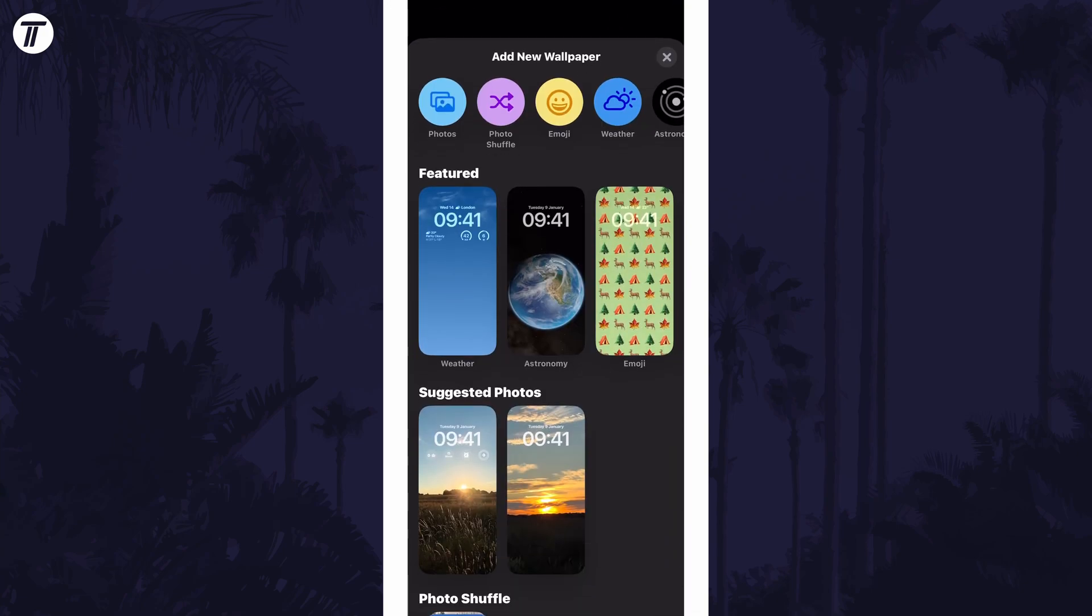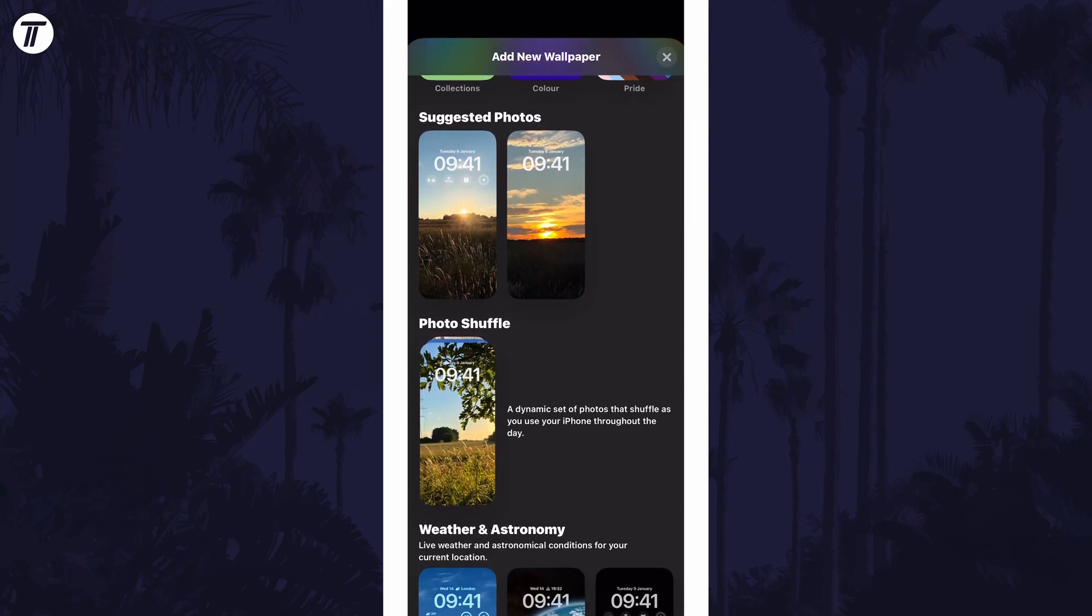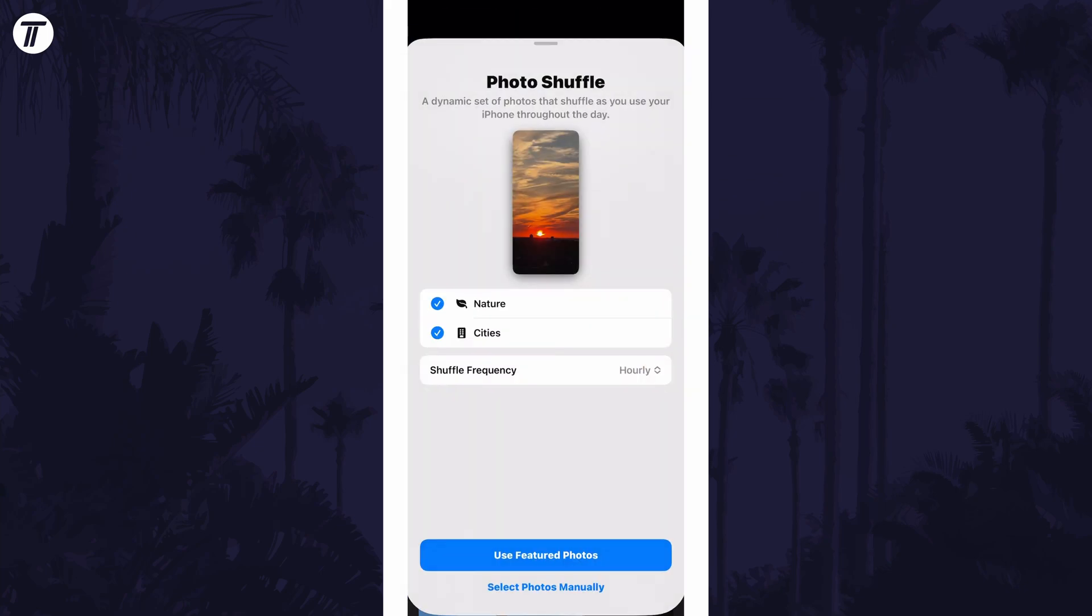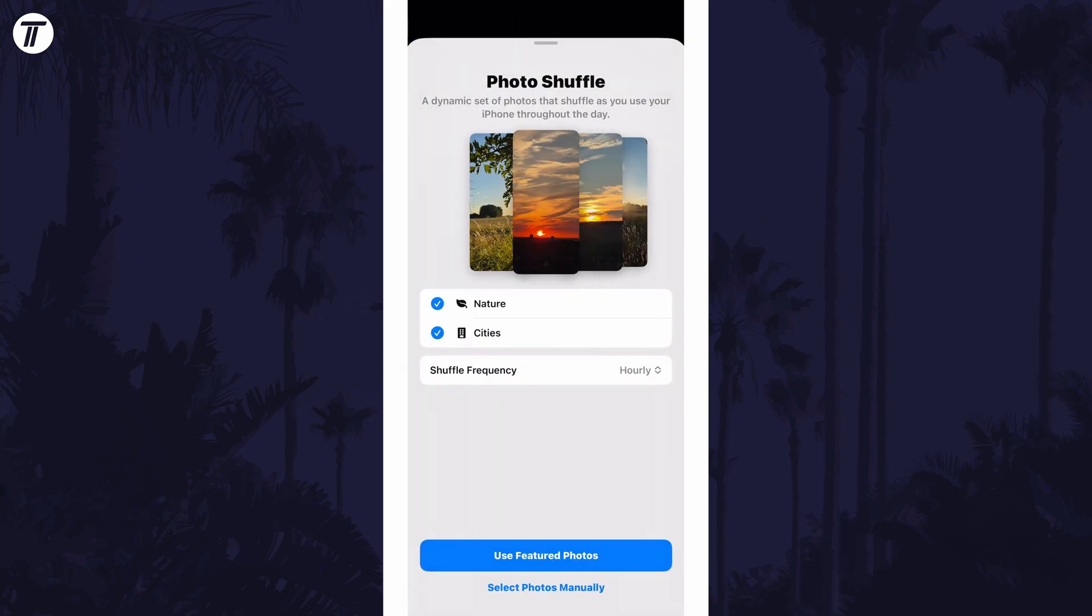On the next page, look for the option called photo shuffle. Tap on it and now you can choose which photos to include.